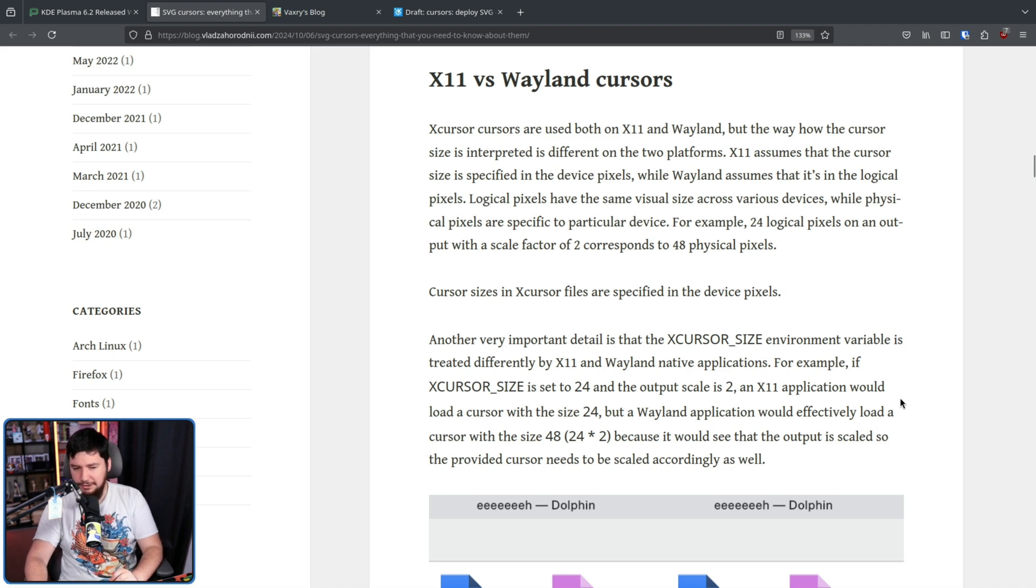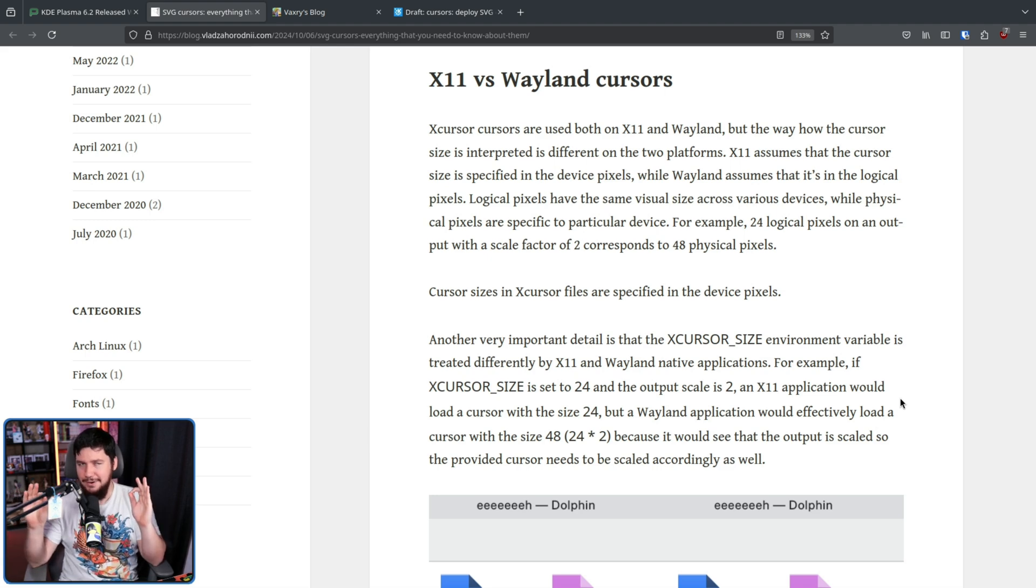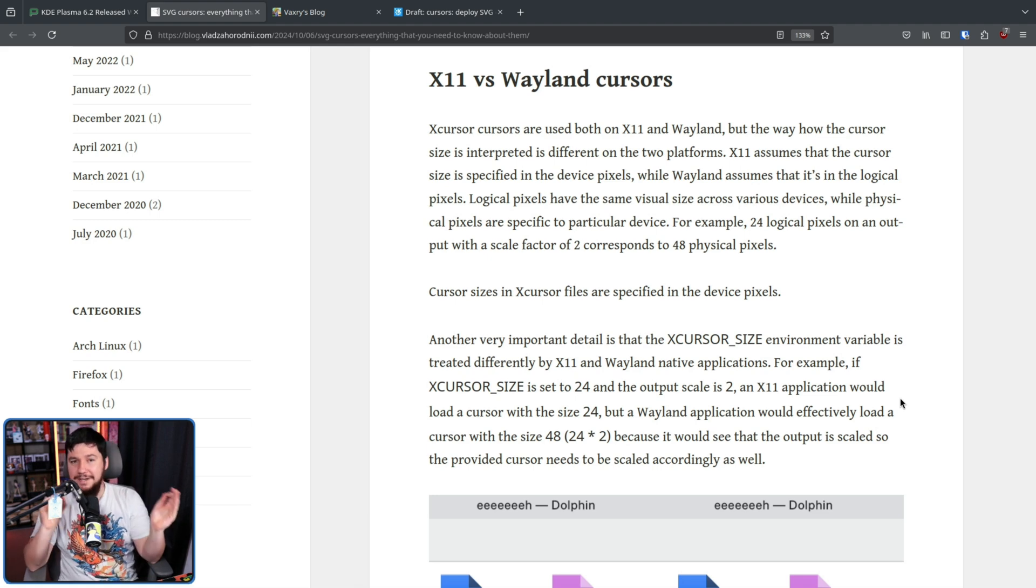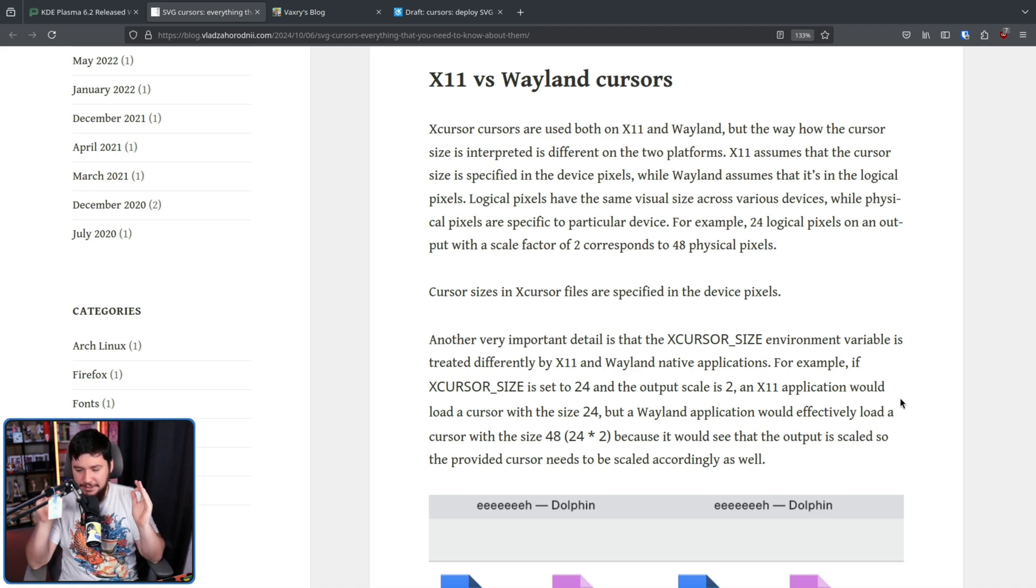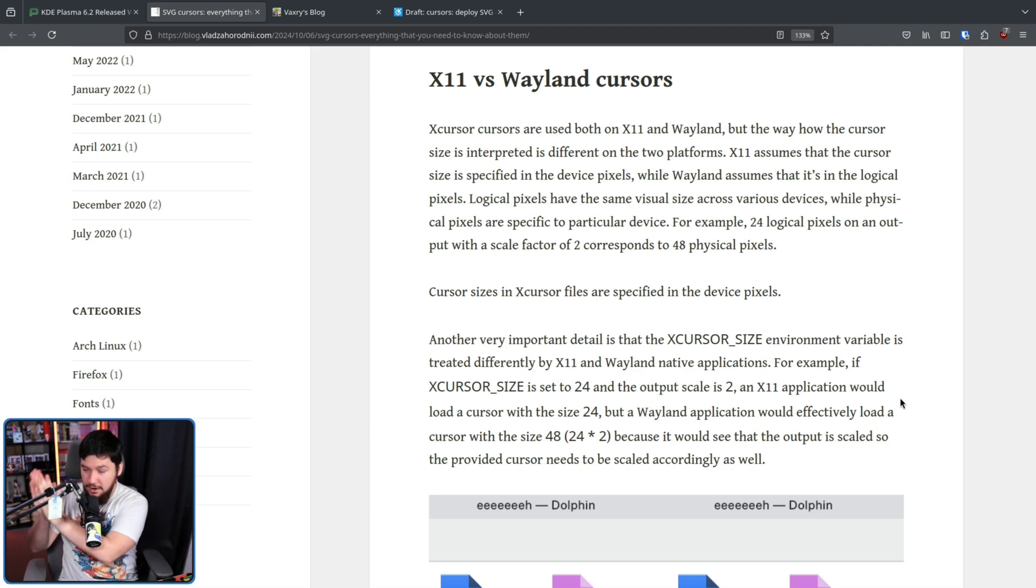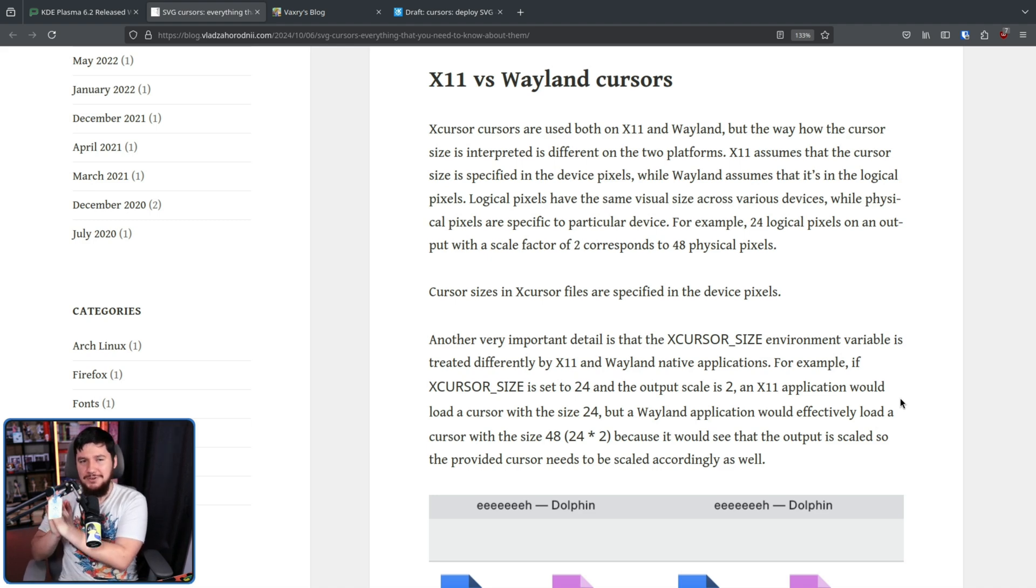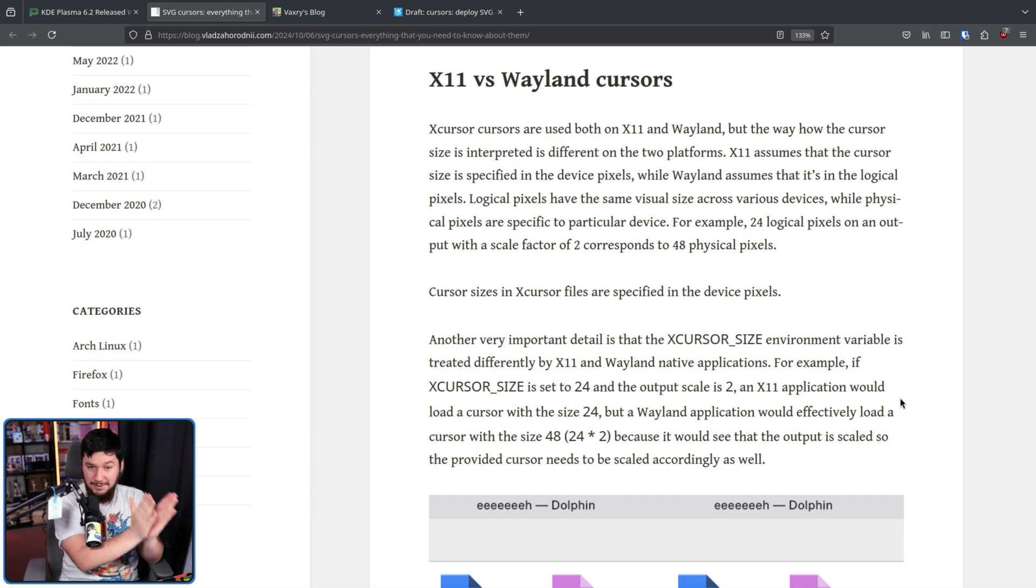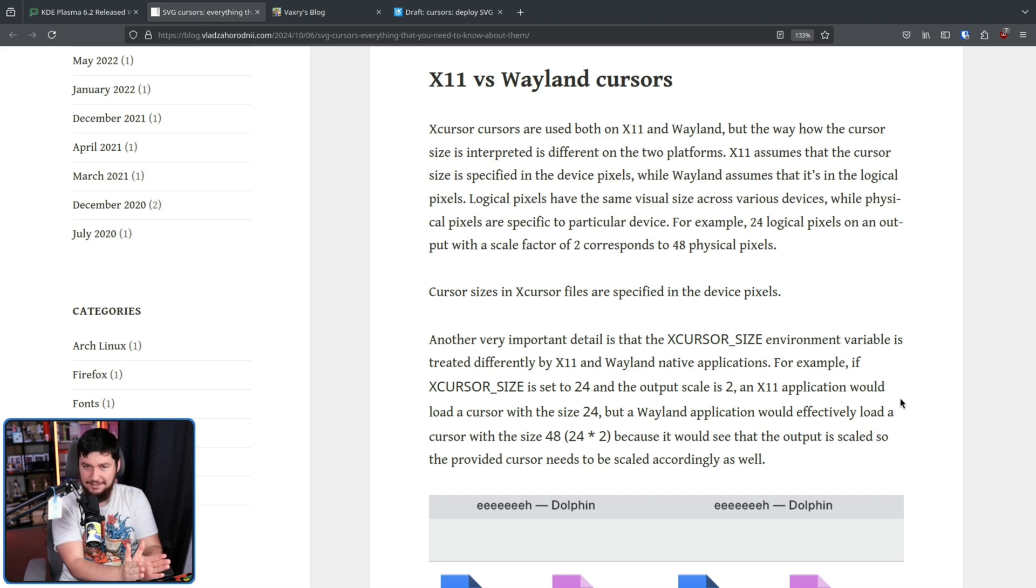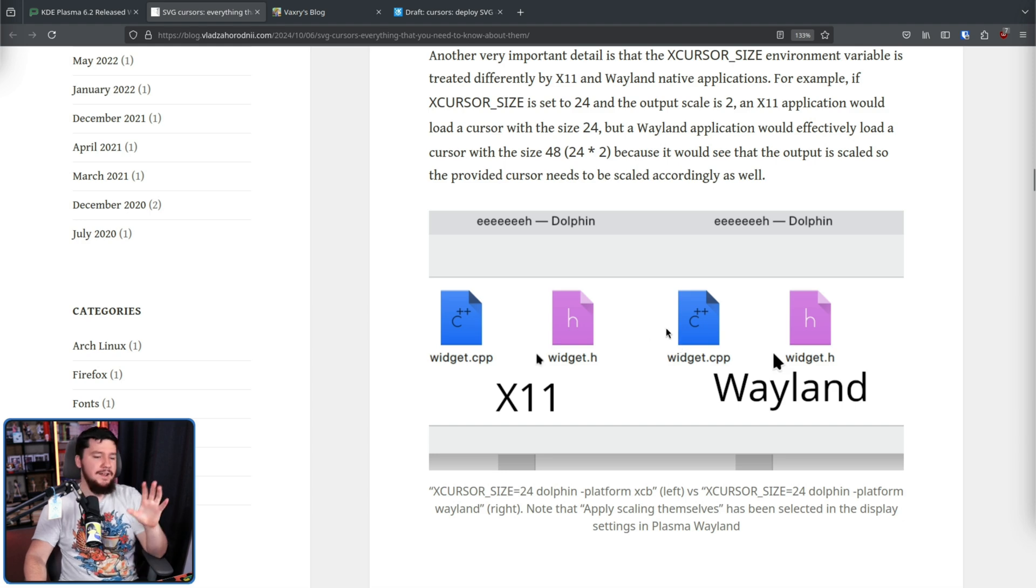So even though it looks like you should be running the same settings, you end up with different sized cursors. The reason why this matters is we don't just run X11 or just run Wayland applications. We have this thing called XWayland. So you need to account for the fact that XWayland is going to think the cursor is a different size. Right here is an example of that not being accounted for.